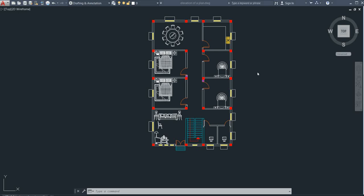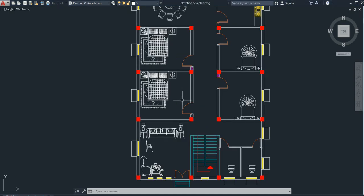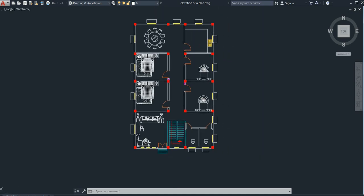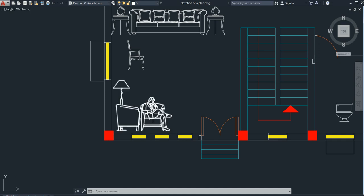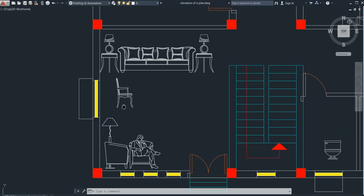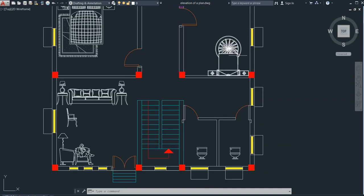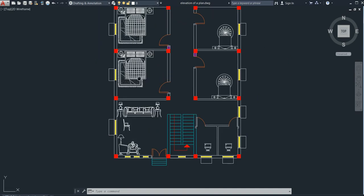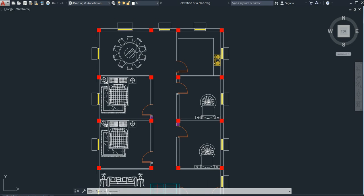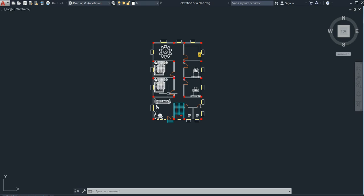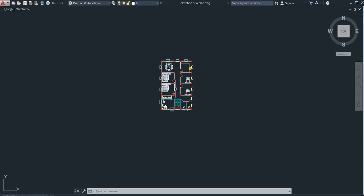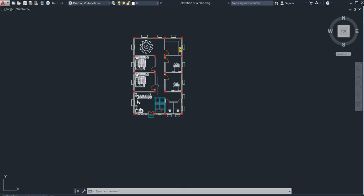Hello friends, how are you? I hope you all are good. Today I have come with a new video for you — how to add furniture in your plan so that your plan looks very attractive. You can see I have added this couch, the people sitting, this chair, this sofa, this attractive bed, these beds, the dining table, and the gas stove. You can also add all of these.